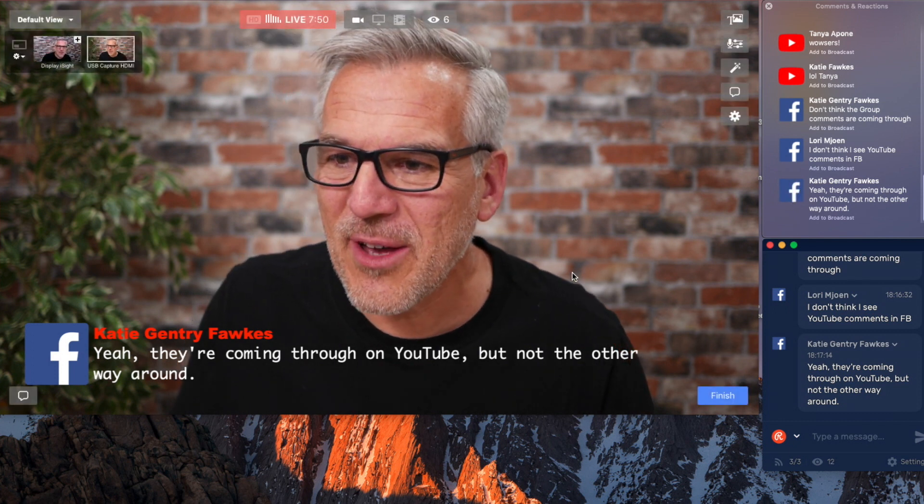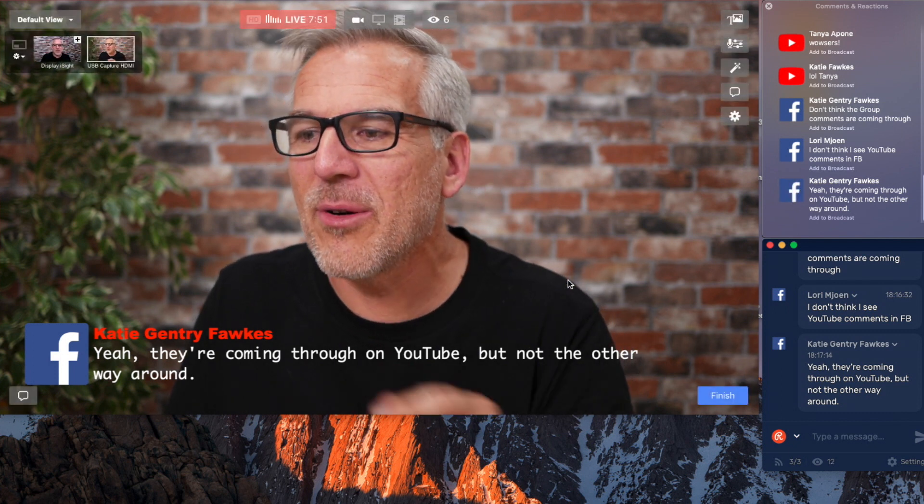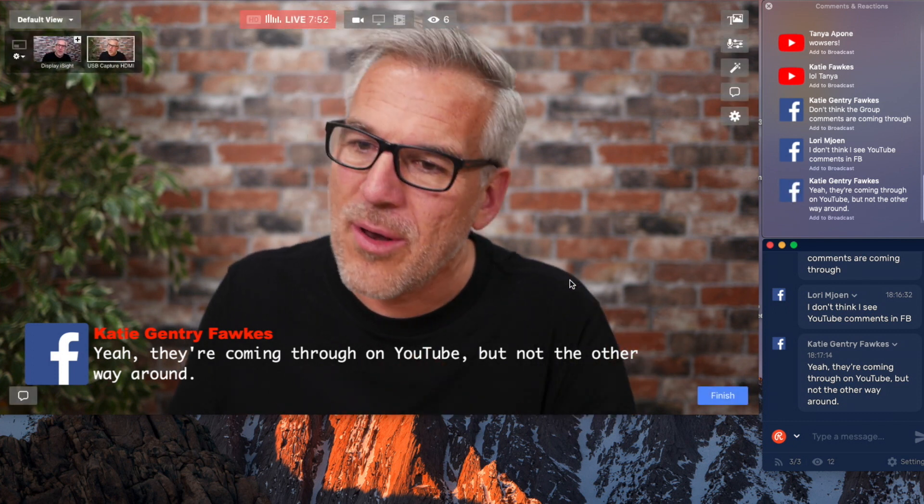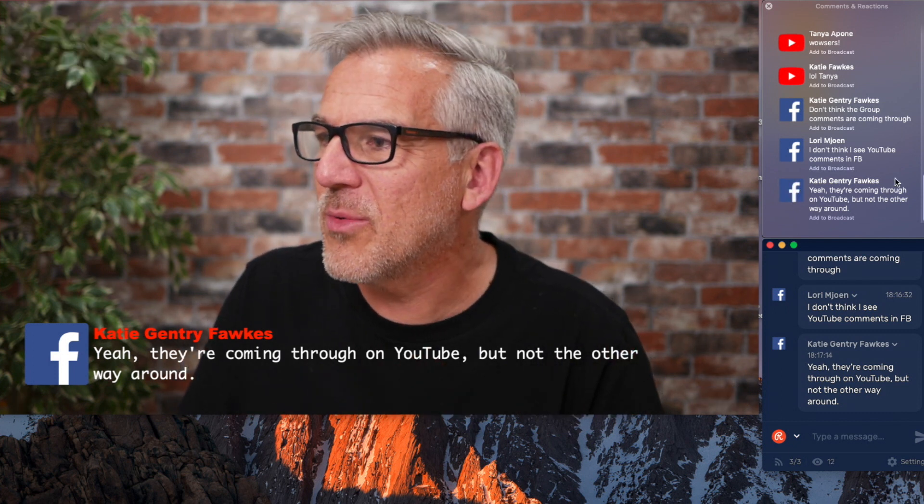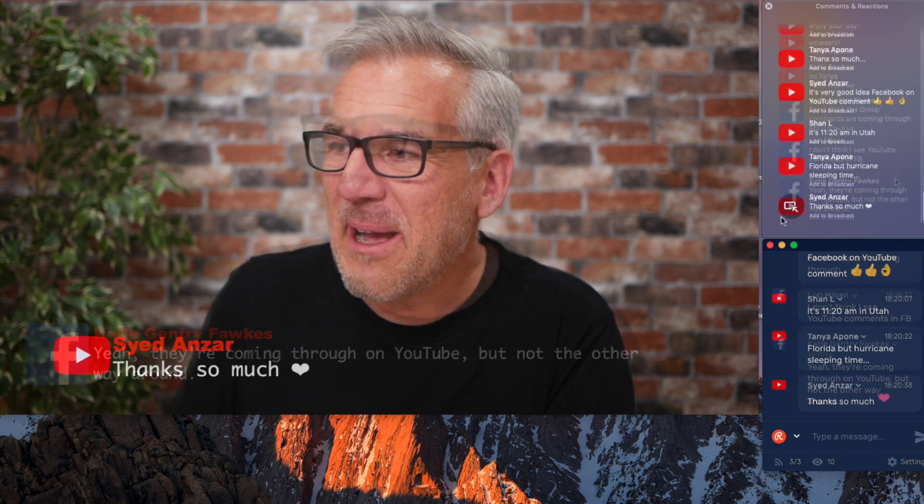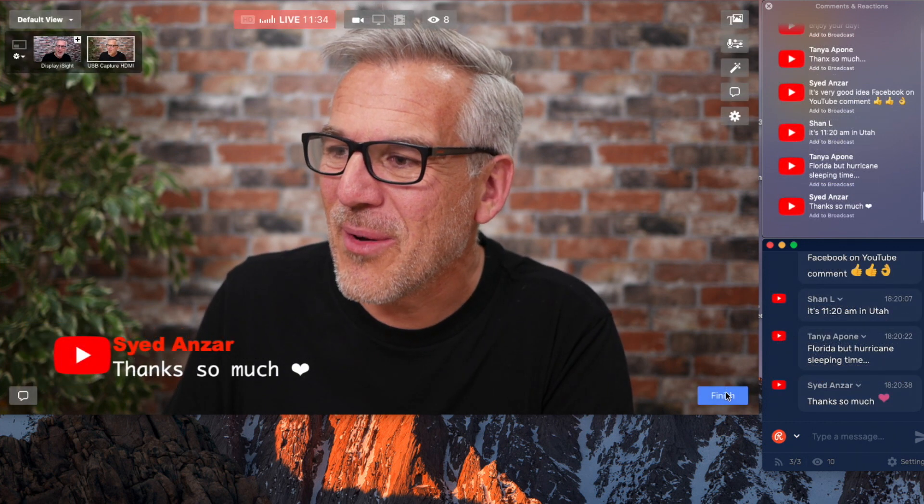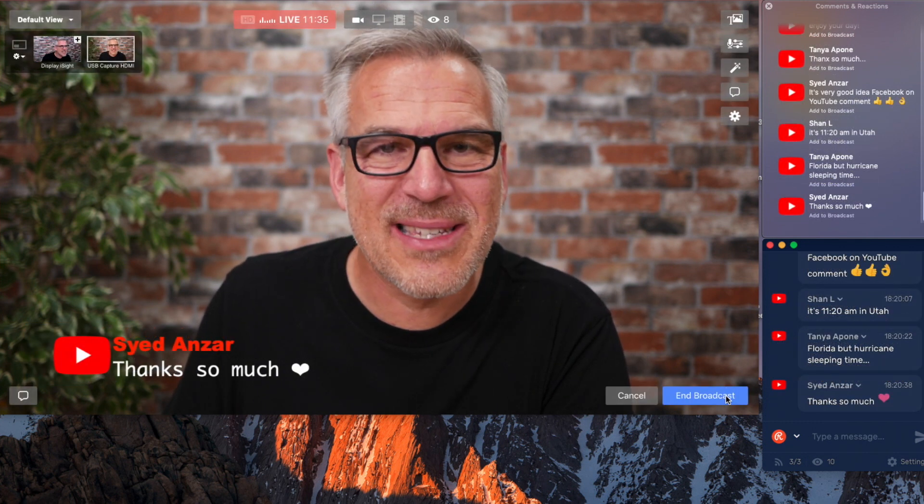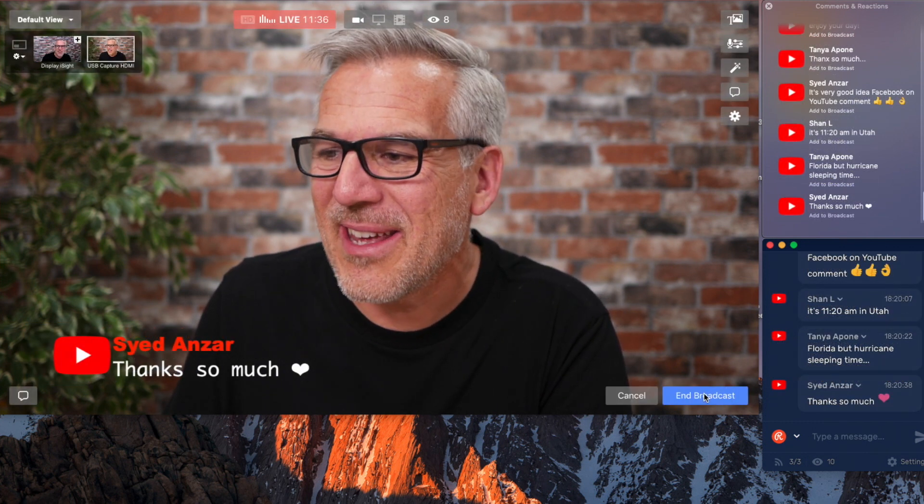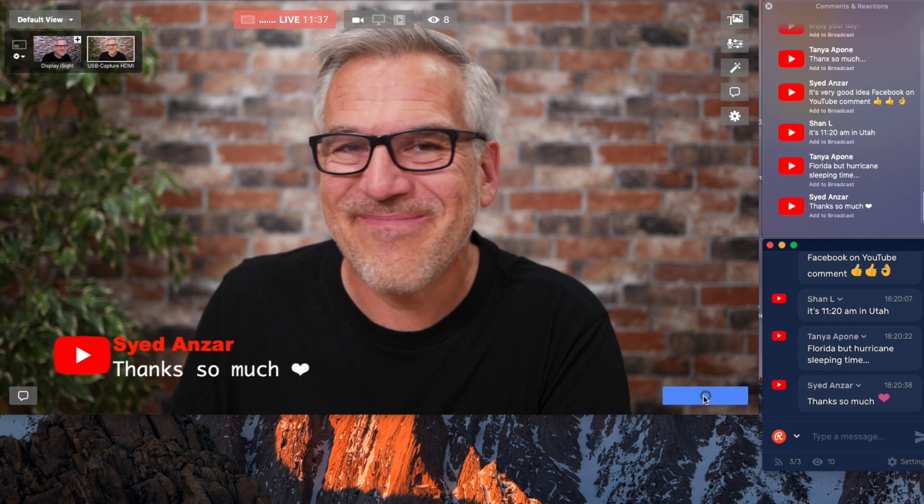But I think we're at early days with this and I'm really excited about it. So, Katie's just confirming they're coming through on YouTube, but not the other way around. What a shame. But thank you so much, all of you. And I'll see you in another video real soon.